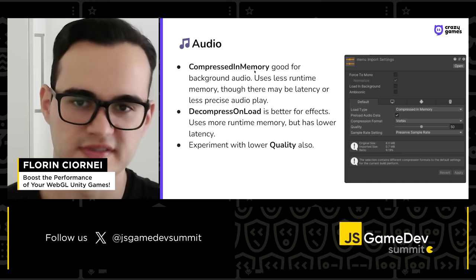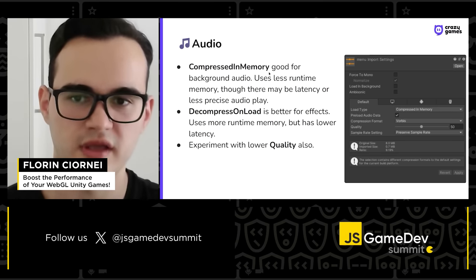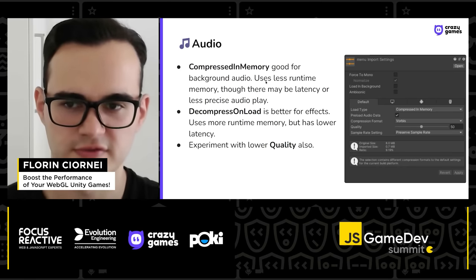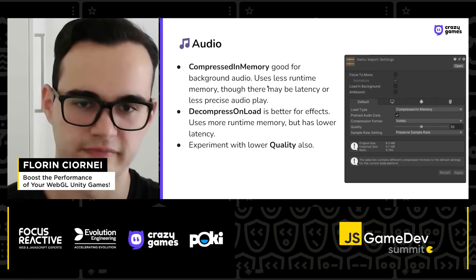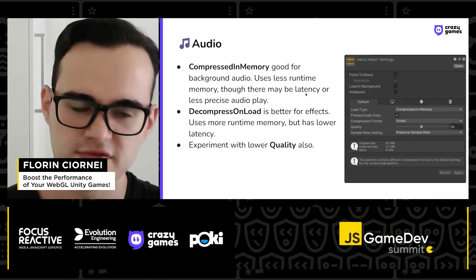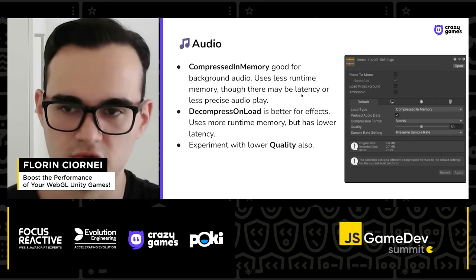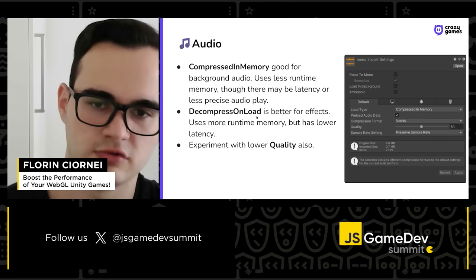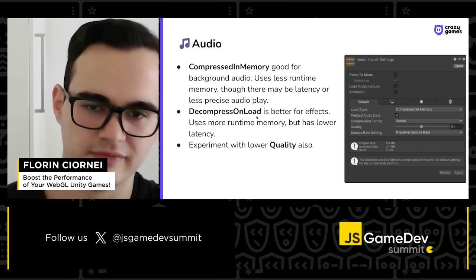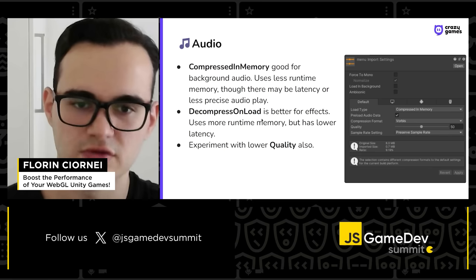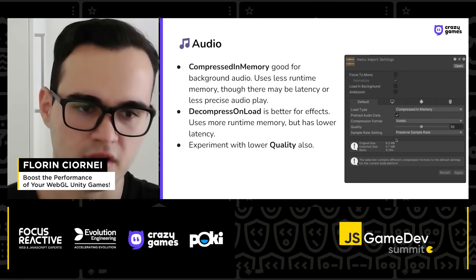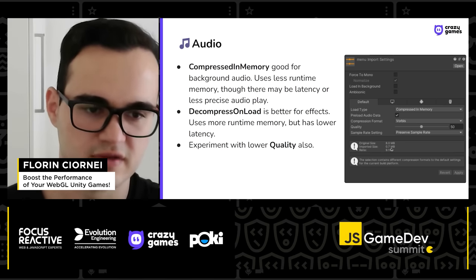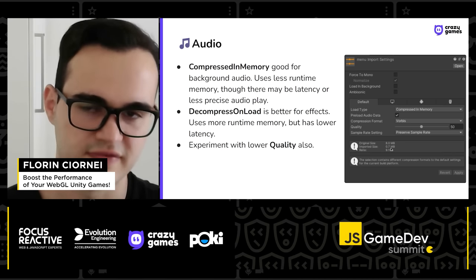About audio: if you pick 'Compressed in Memory,' that's usually good for background audio. It reduces runtime memory usage, and background music loops usually take quite a lot of memory — though this may introduce some latency and imprecise audio playback. 'Decompress on Load' is better for audio effects, since they need to be precise when played and don't take much space. Also consider lowering the quality for background audio, as this can considerably reduce the audio size in the final build.